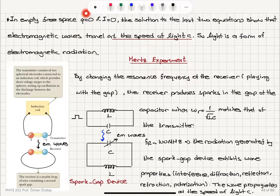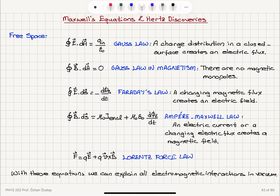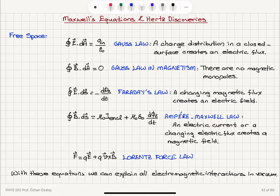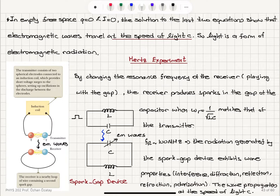In empty free space, q equals zero and I equals zero. With I equal to zero, we have the integral B dot dS equal to mu-zero epsilon-zero d-phi-E/dt, and E dot dS equal to minus d-phi-B/dt. These two equations imply that we have electromagnetic waves traveling at the speed of light. Light is a form of electromagnetic radiation — that's a very profound result. When we examine these two Maxwell equations in empty space, we see that the electric field and magnetic field moving together are traveling at the speed of light.